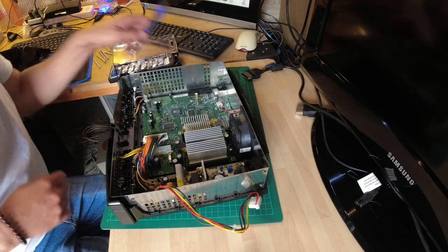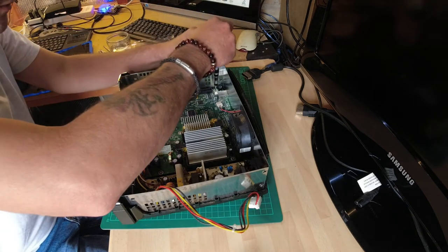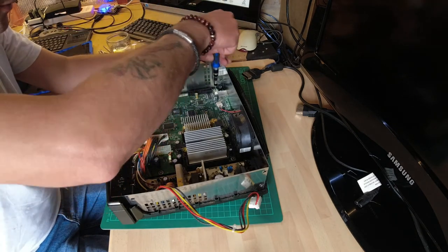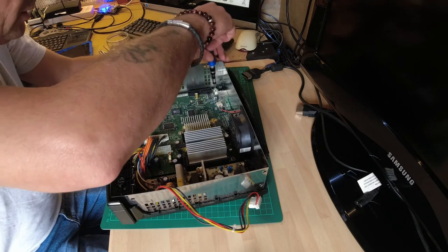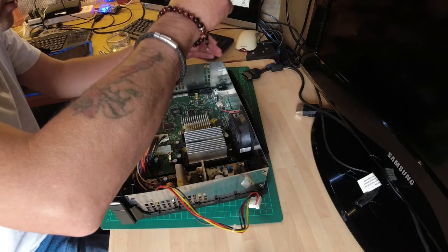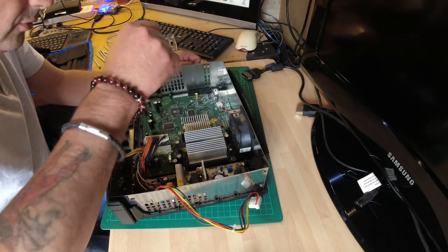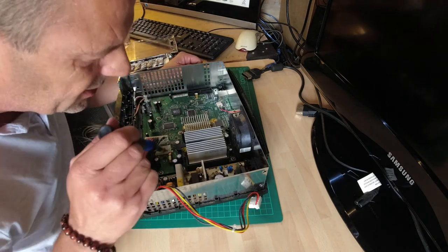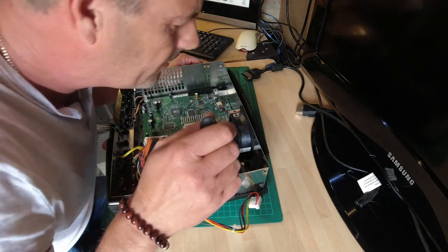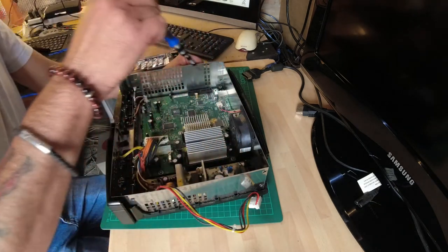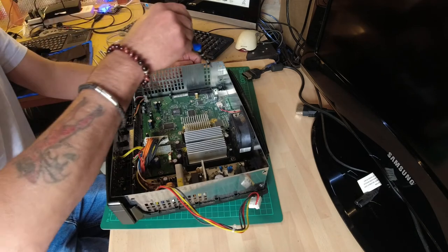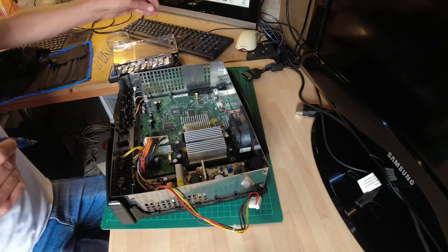Remove all the cables from the motherboard. And using the T10 screwdriver, remove all the screws holding in. There's one, two, three, four, five, six, seven, eight screws. Nine, ten, ten screws.